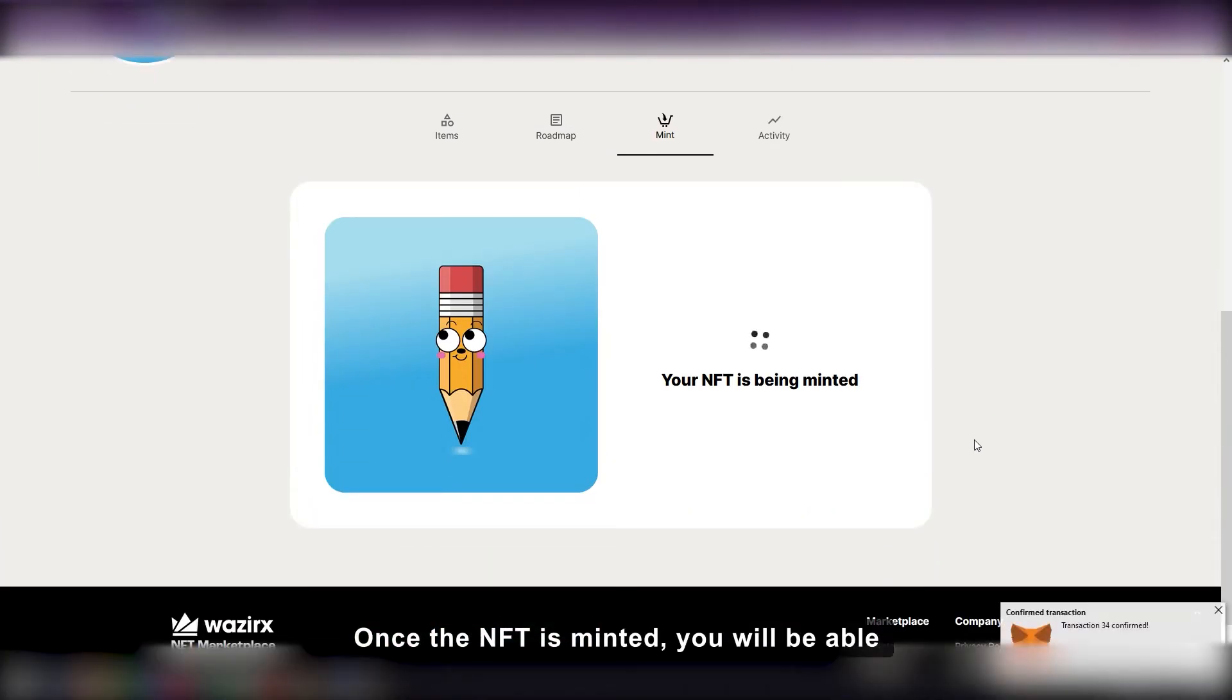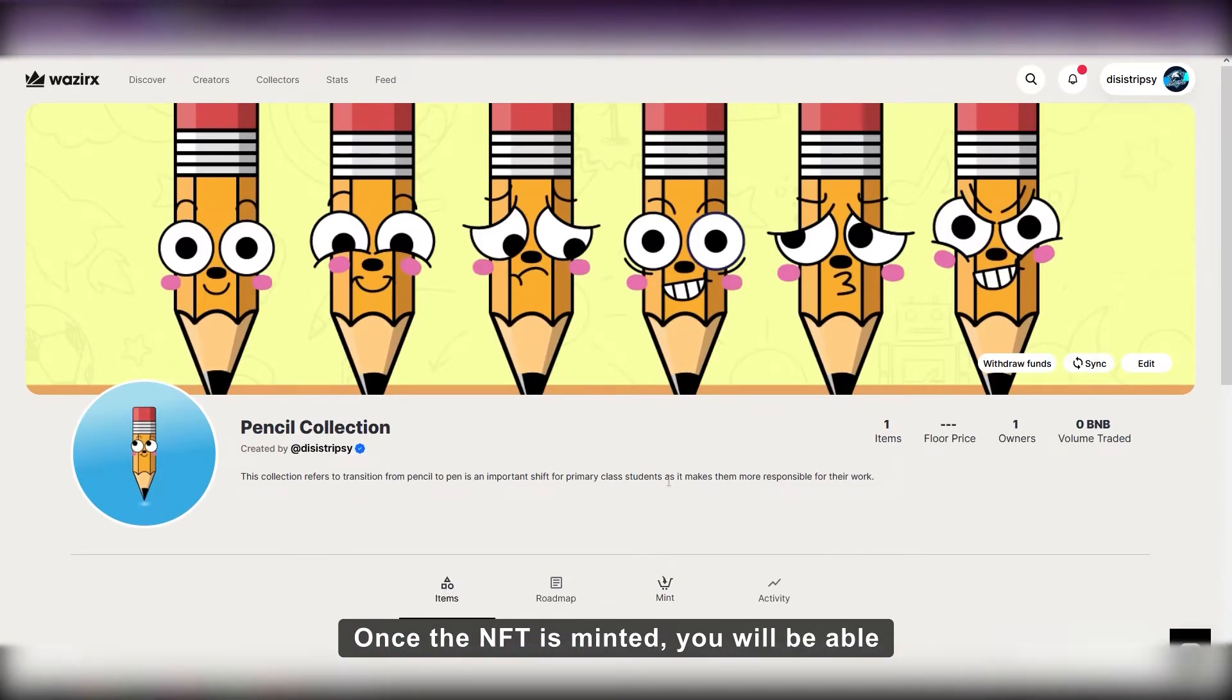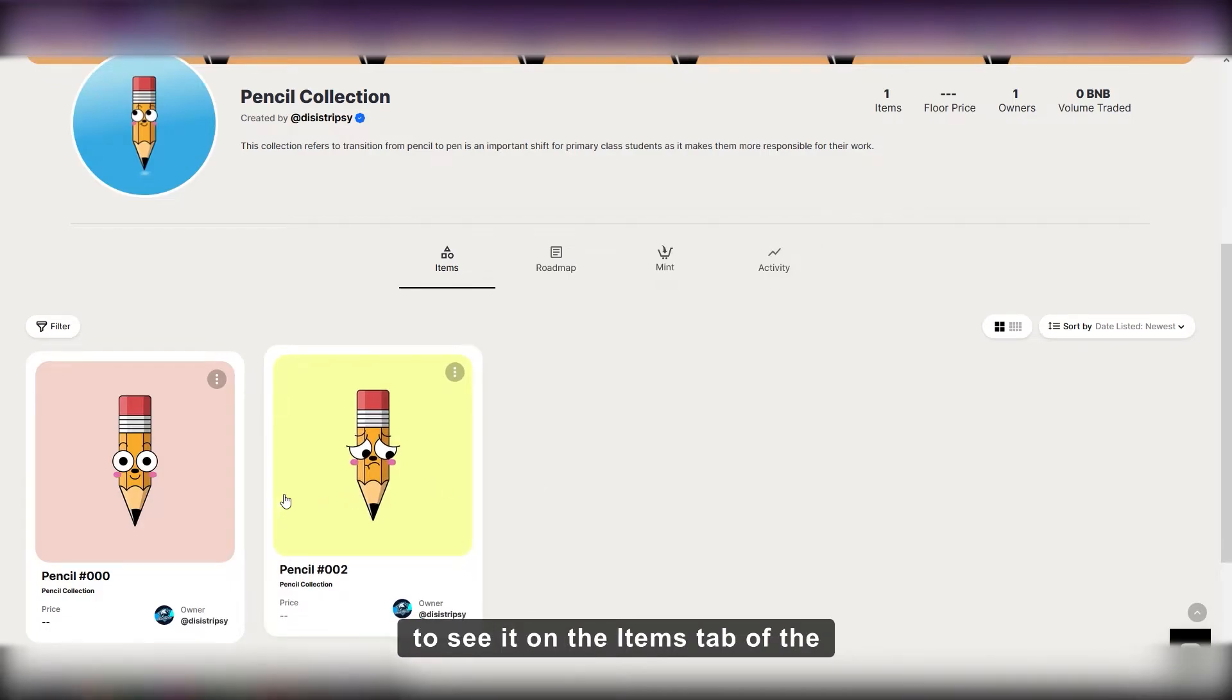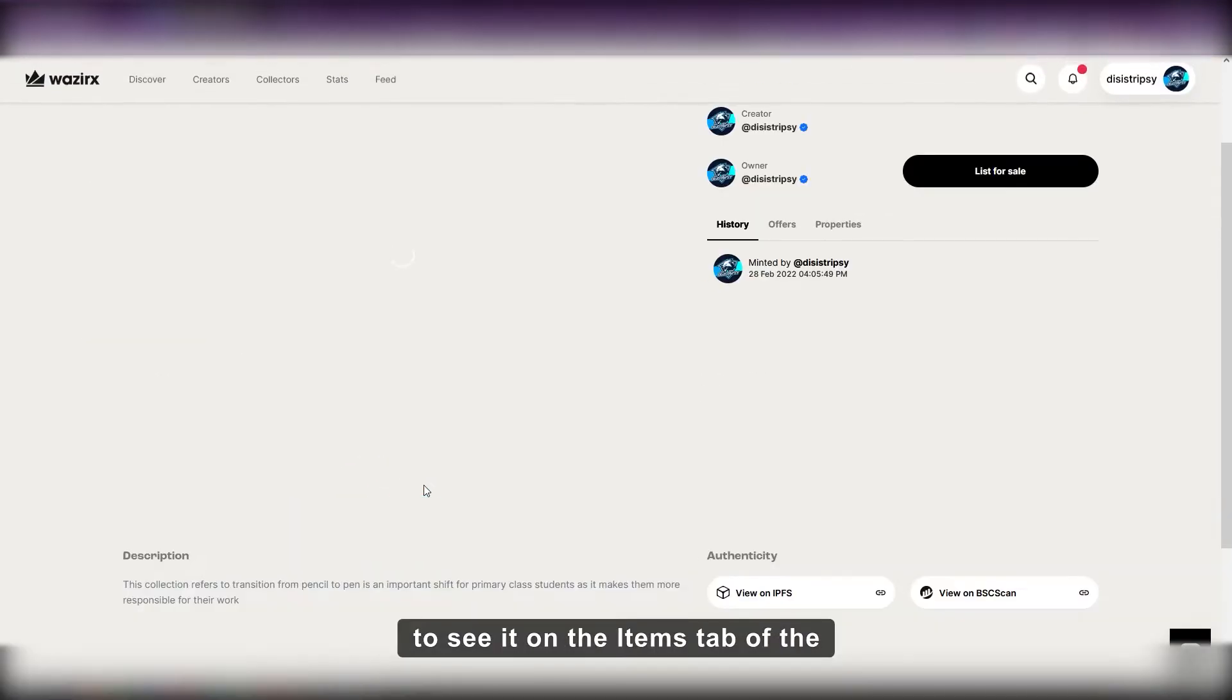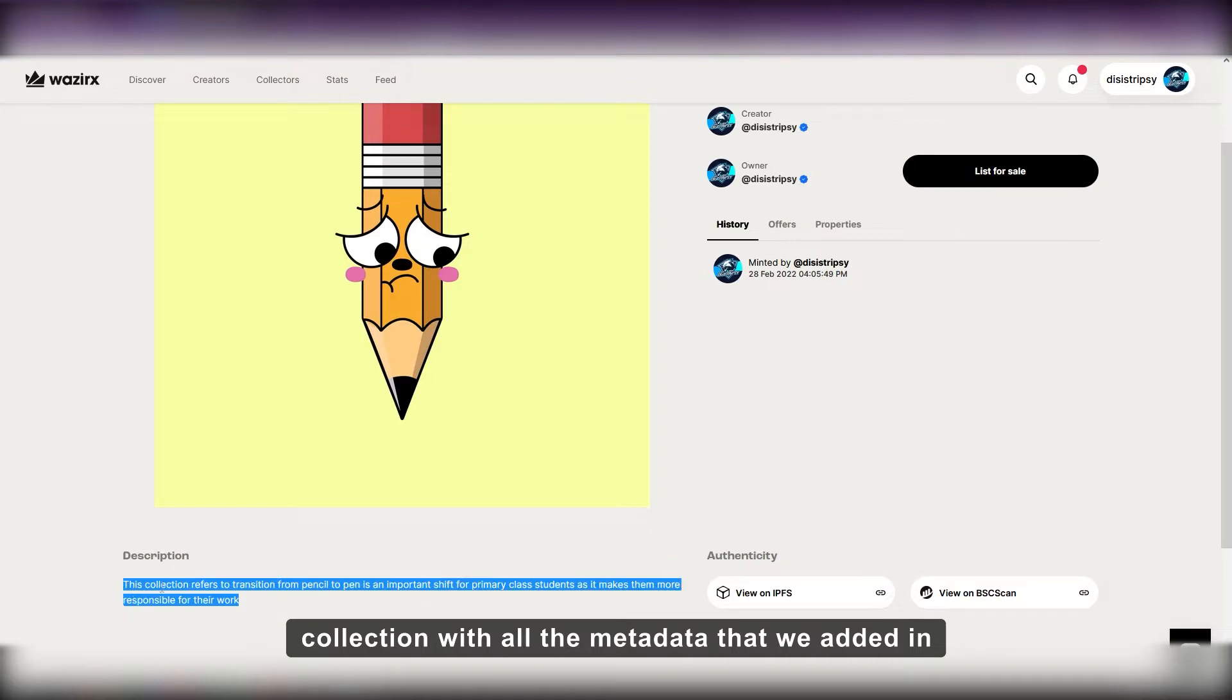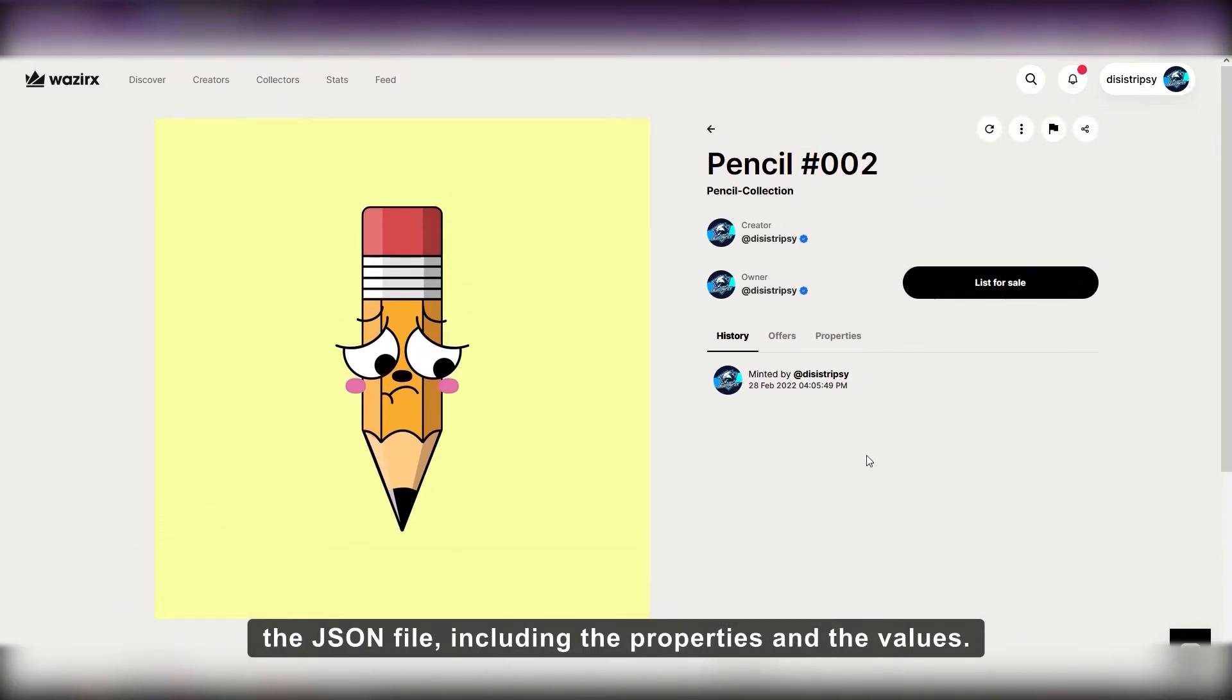Once the NFT is minted, you will be able to see it on the items tab of the collection with all the metadata that we added in the JSON file, including the properties and the values.